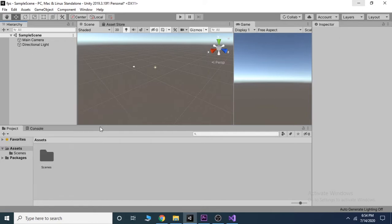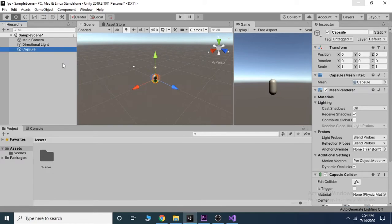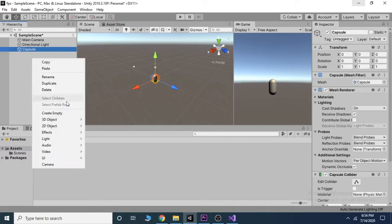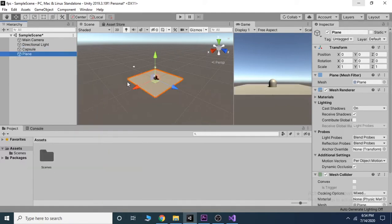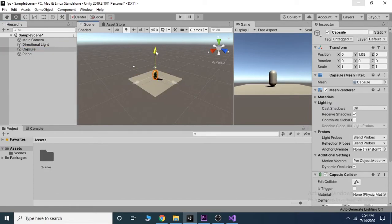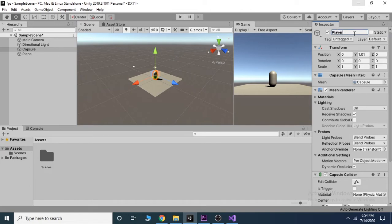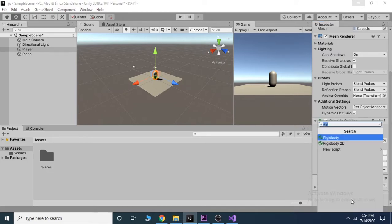I choose capsule because it's somehow like a human body. Also create a plane in which our player can stand on. Rename the capsule as player and resize the capsule if you wish.